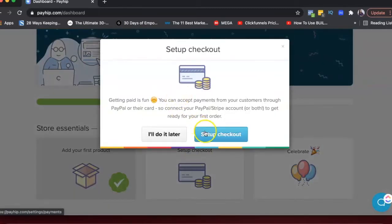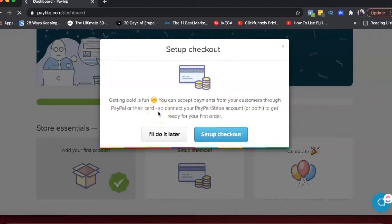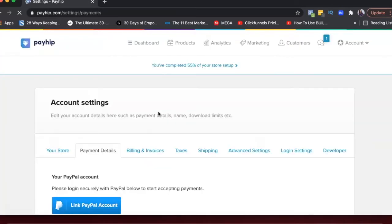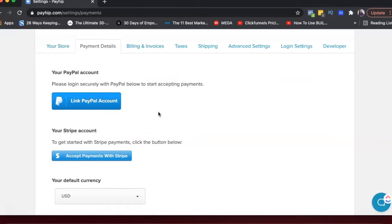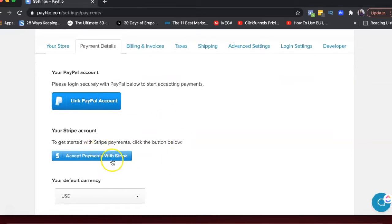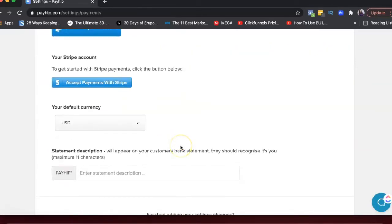So set up checkout basically Payhip, unlike Gumroad, integrates with Stripe and PayPal. So every time you get paid that payment goes to your Stripe account. Whereas on Gumroad, you have to add in your bank account details into the platform and they will send you the money either weekly or once every three weeks or something like that.